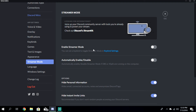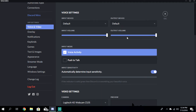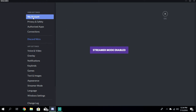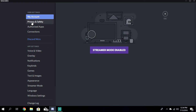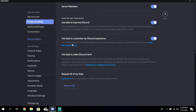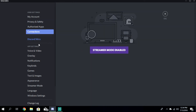Click that. The best setting for this is to have automatically enable/disable turned on. That way, when you have OBS open, it'll automatically put streamer mode on. But if you enable streamer mode, it kind of restricts some things — for example, some account and privacy settings are not shown because of streamer mode.